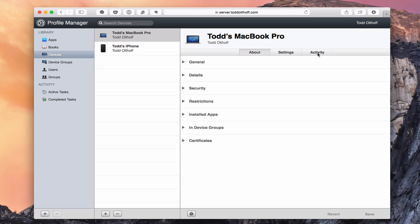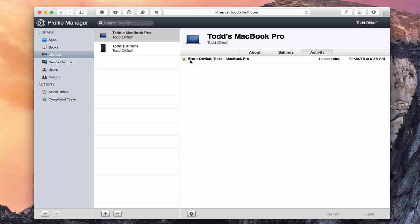I've also got the Activity tab, which shows any activity that's happened with this machine. You can see I've enrolled this device — one enrollment succeeded — and it tells me when I enrolled and at what time. As I make changes to settings and those changes get pushed to this machine, it will show when those changes took effect.